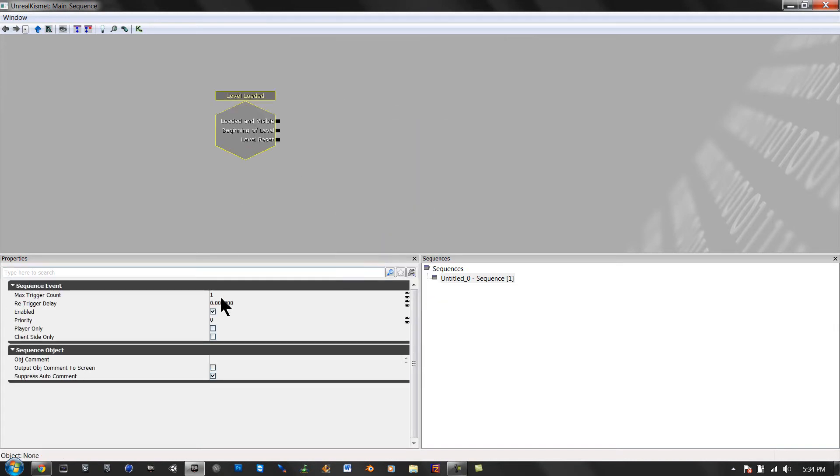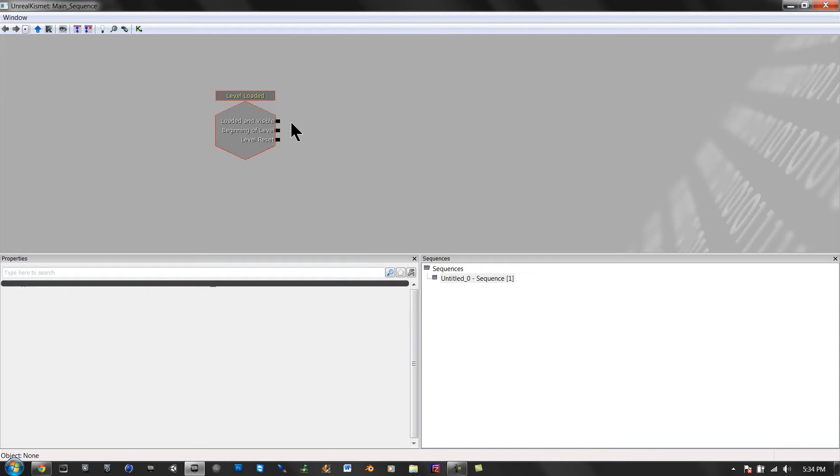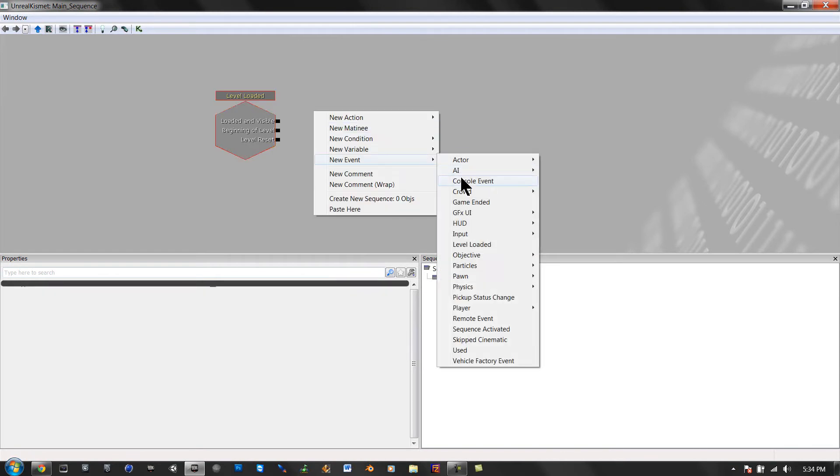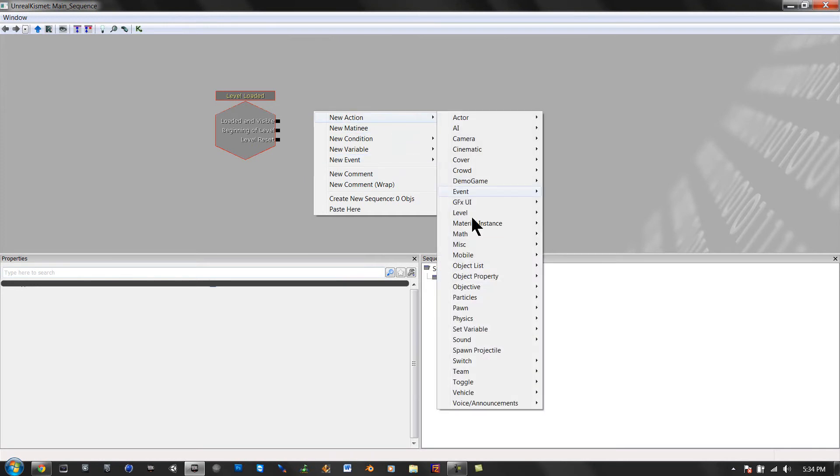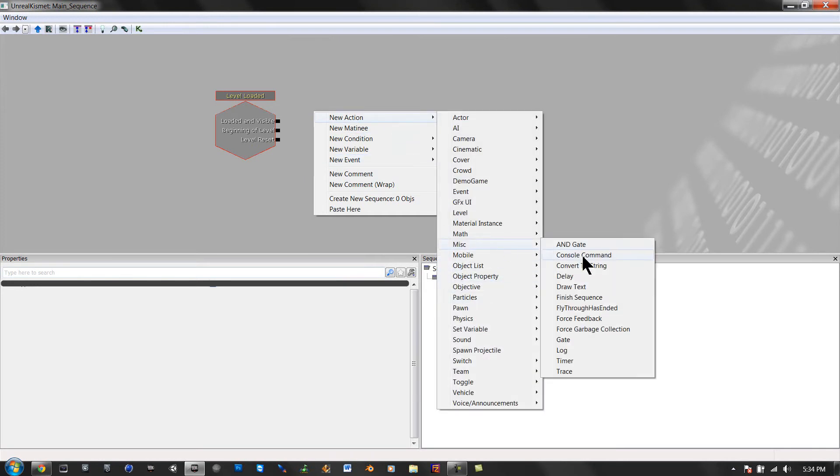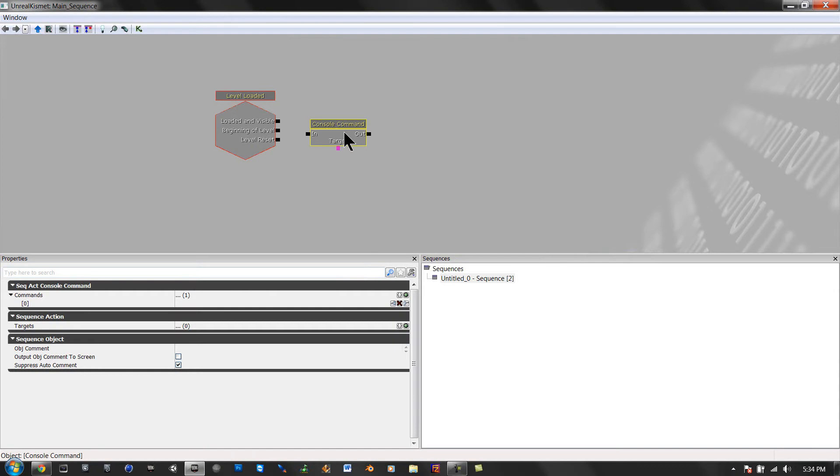Keep that at 1, then right click, no event, action, misc, console command.